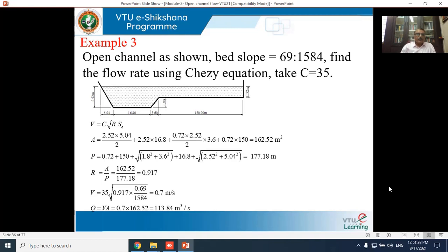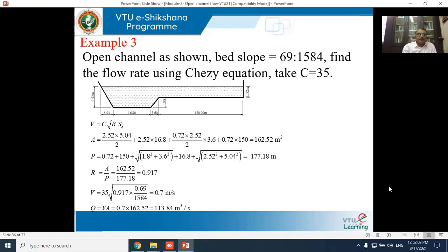Starting from the left side: the first triangle has vertical height 2.52 m and horizontal width 5.04 m, giving area = (2.52×5.04)/2. The second sub-section is a rectangle of width 16.8 m. Continuing this process for all sub-sections, the total wetted area A = 162.52 m².